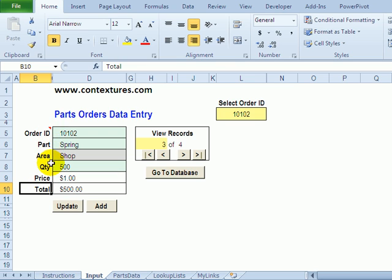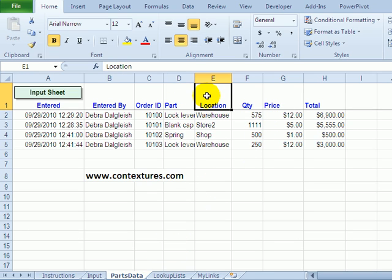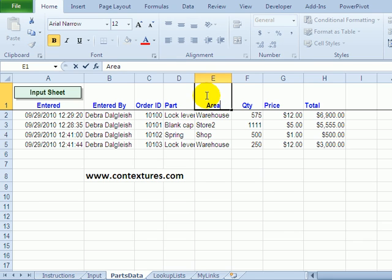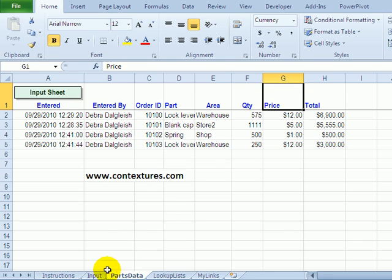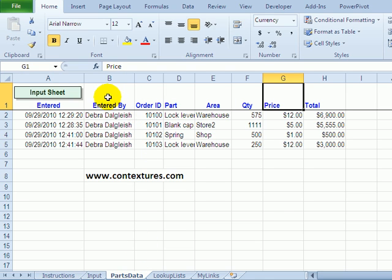If you change headings here then go to the parts data sheet and make the same changes here. So this would be area and we've already changed this one to price. Just make your headings here match what you've got on the parts data sheet.